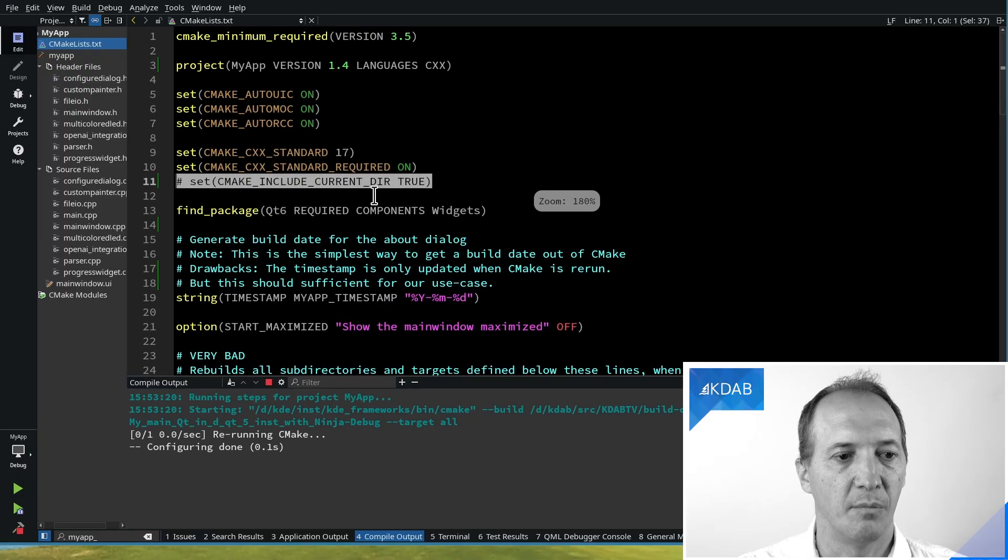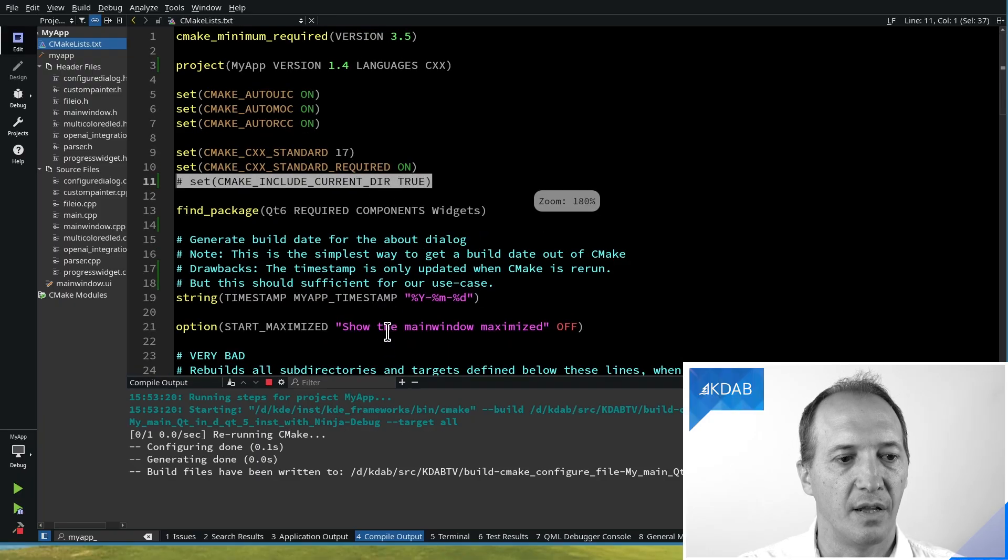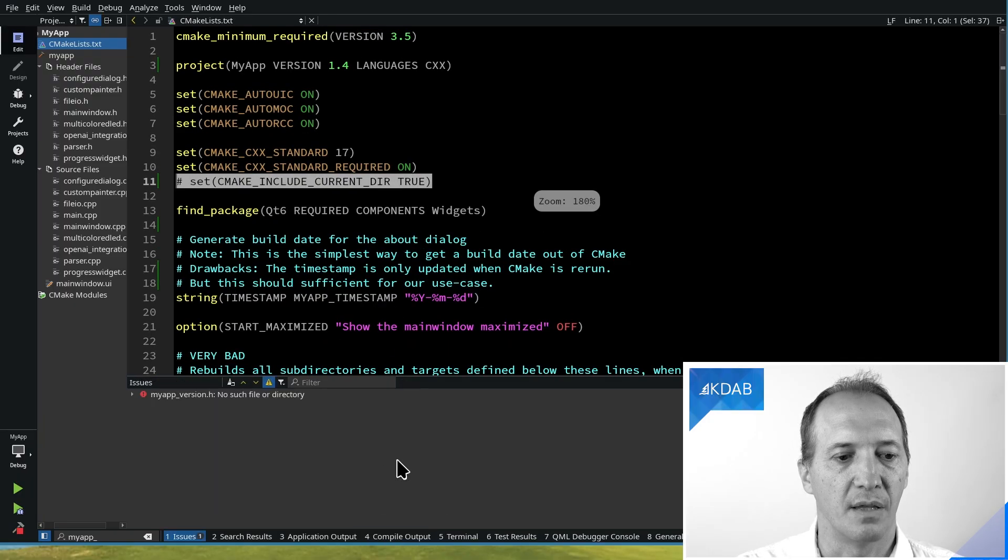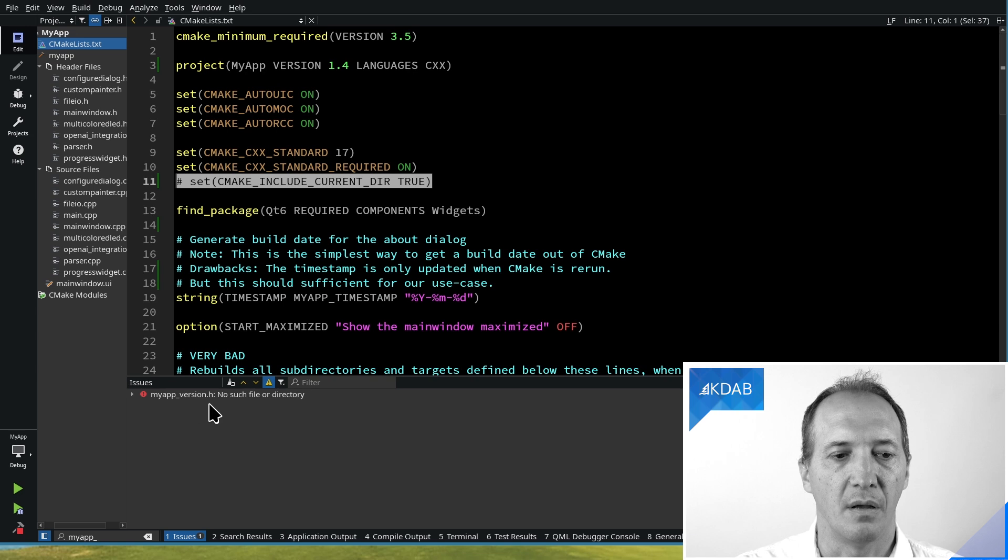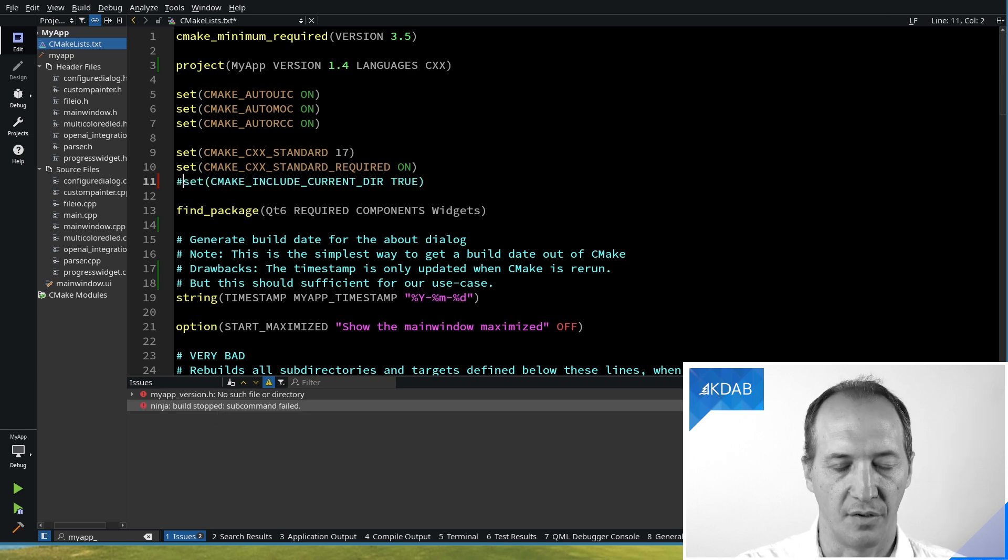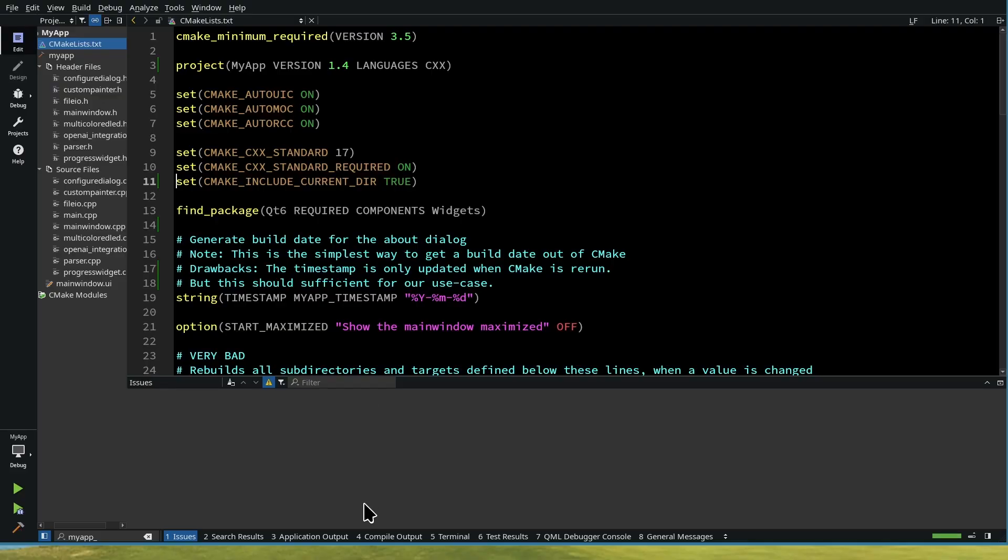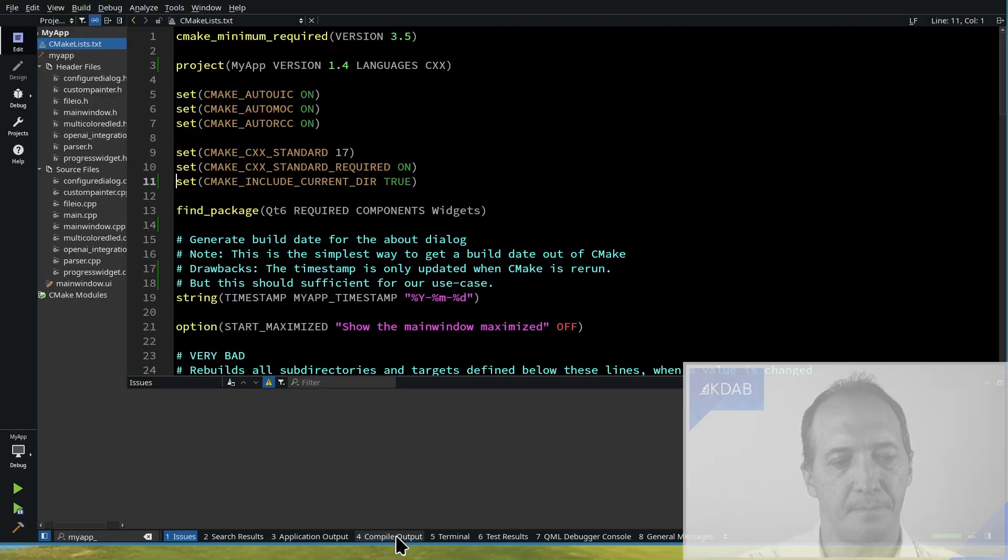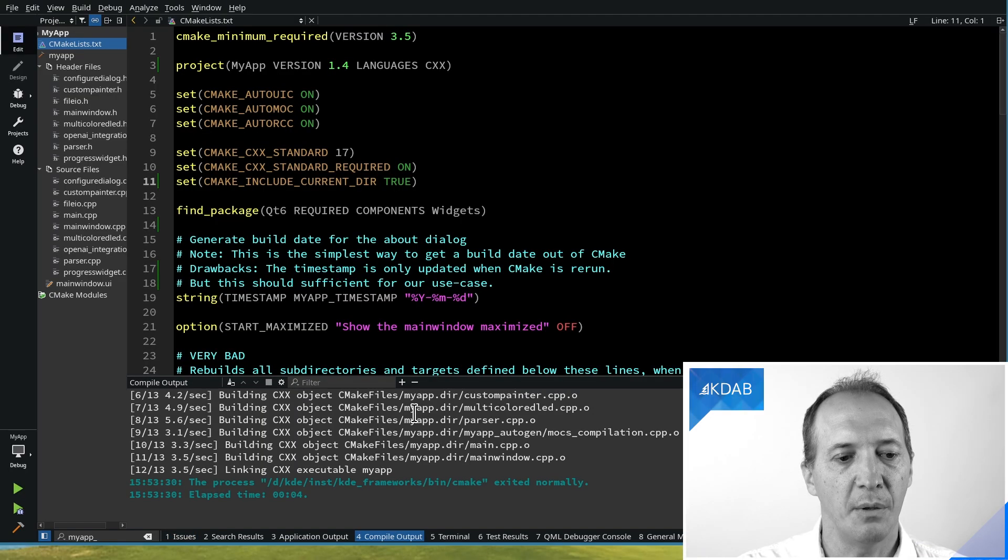So you see, if I don't have that enabled, then it will give me an error because the file is not found. And the solution is to just set that define. I recommend just doing that in every CMake project anyway.